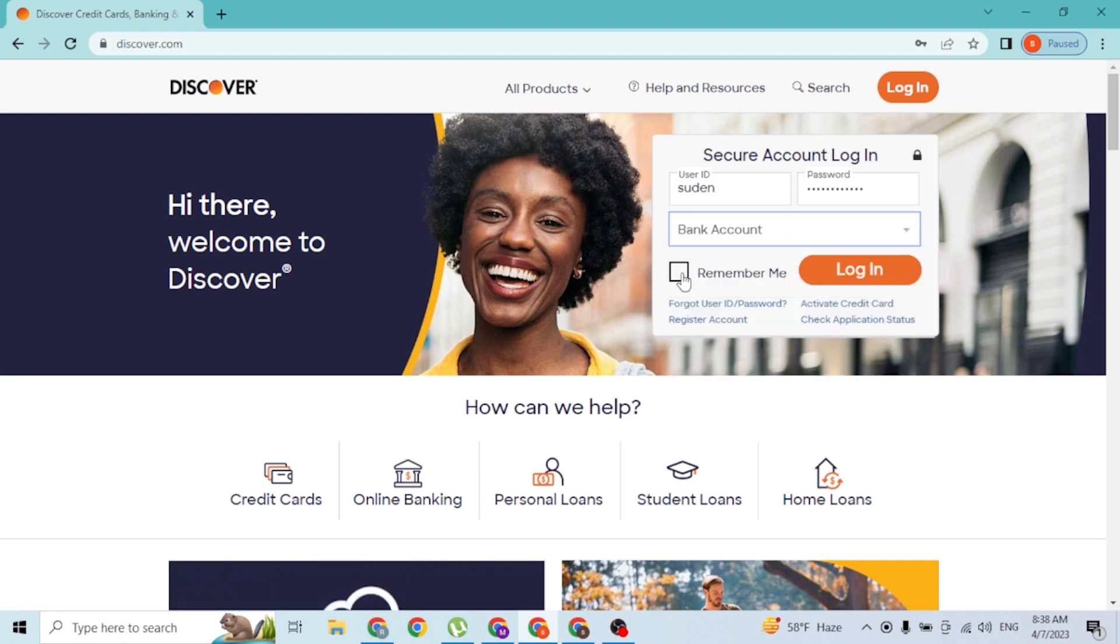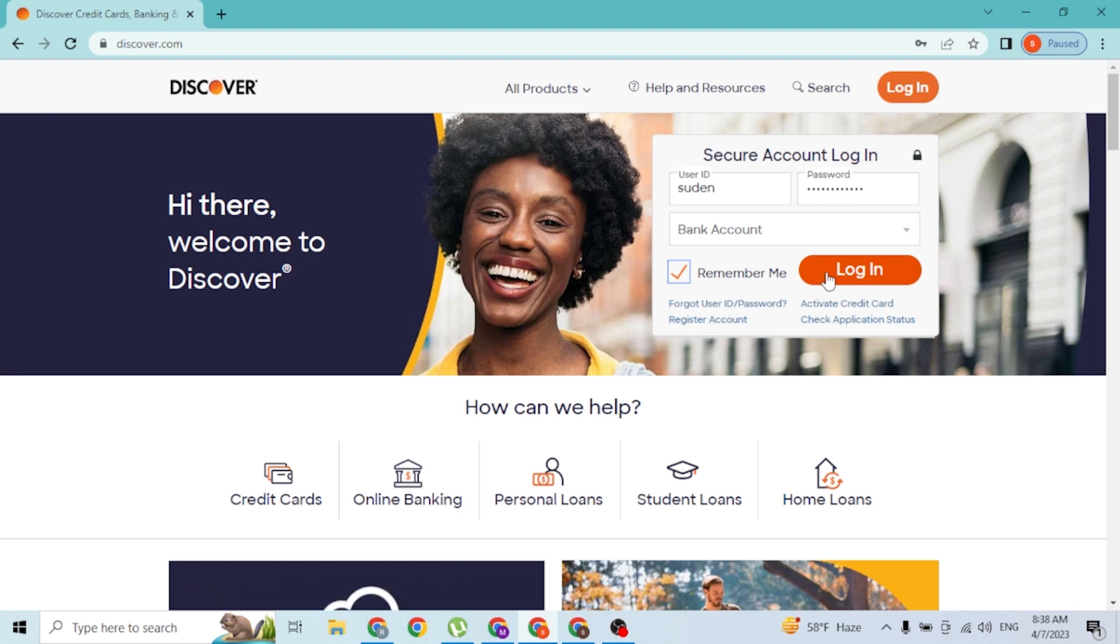If you want the computer to remember your credentials, simply click on the remember me button. After doing all these processes guys, simply click on the login button and then you'll be signed into your Discover Bank account online on your computer.